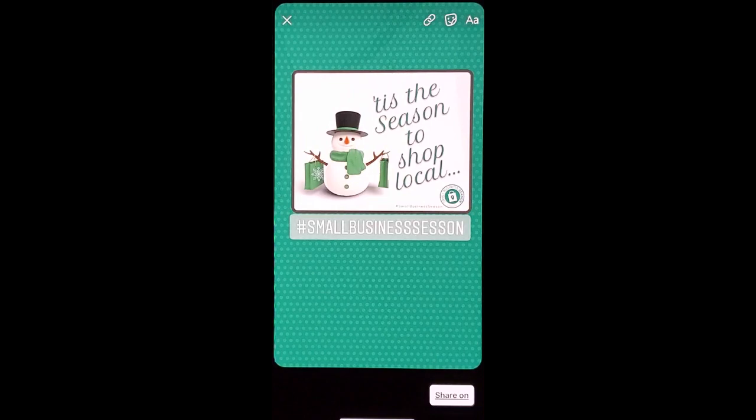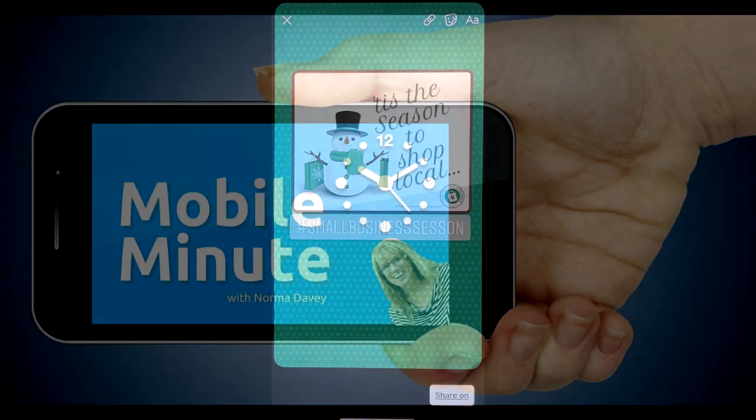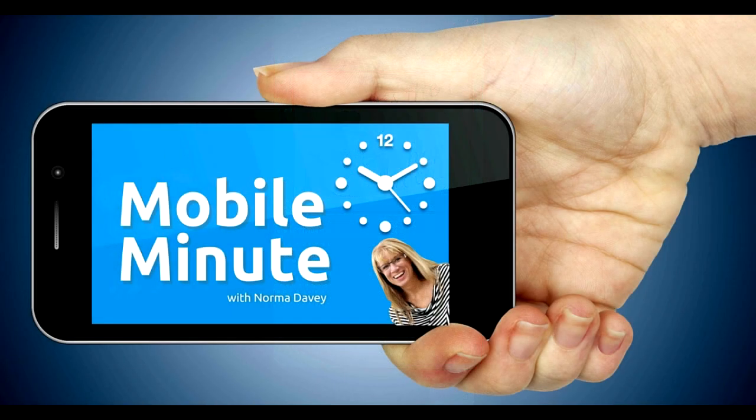If you found this tip helpful, be sure and give it a thumbs up. Thank you for watching your Mobile Minute.